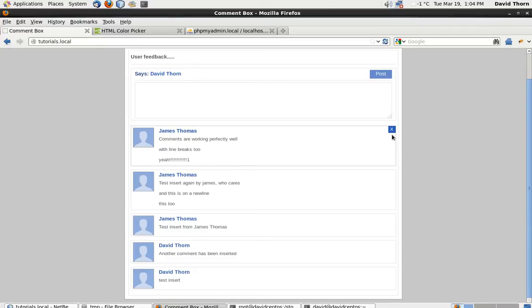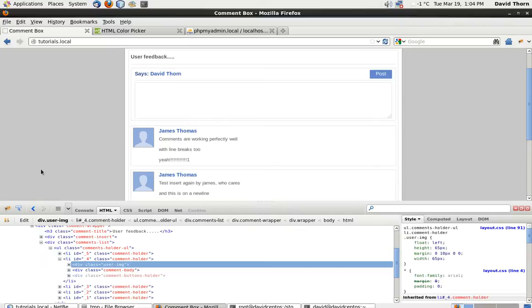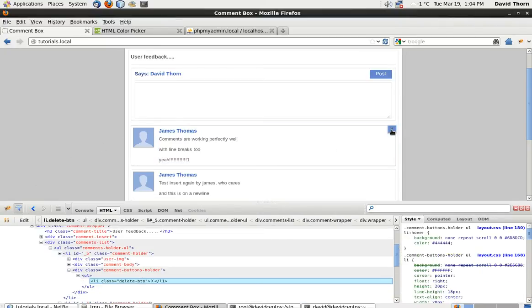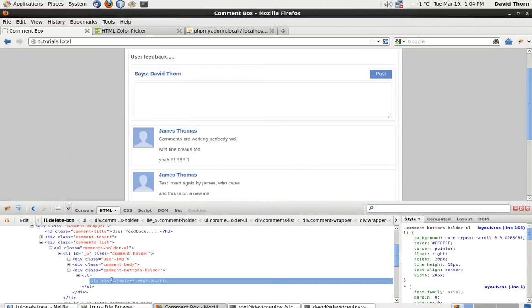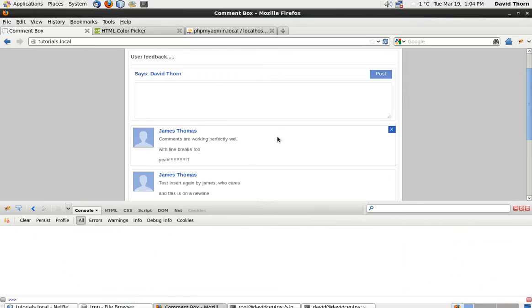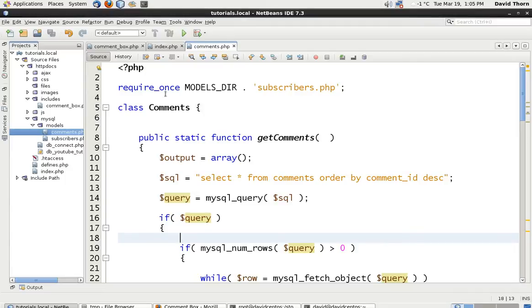So now we're going to link up this delete button. Using Firebug, we can see here that the delete button doesn't have any form of information about what is deleting. So we need to actually link up a delete button on there.